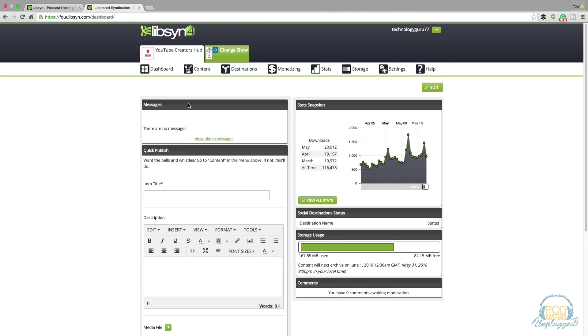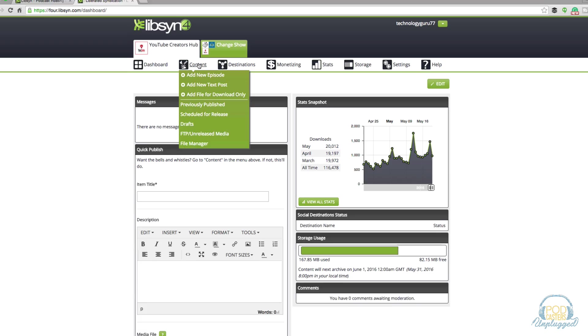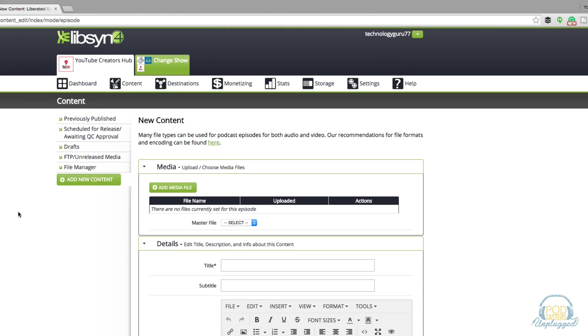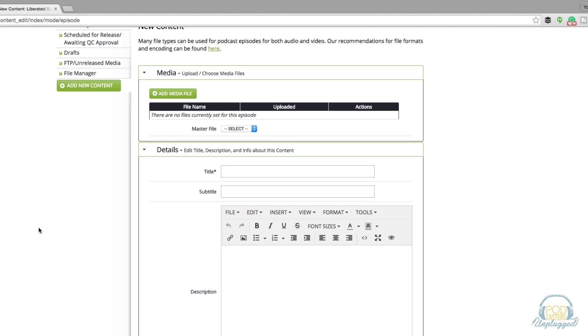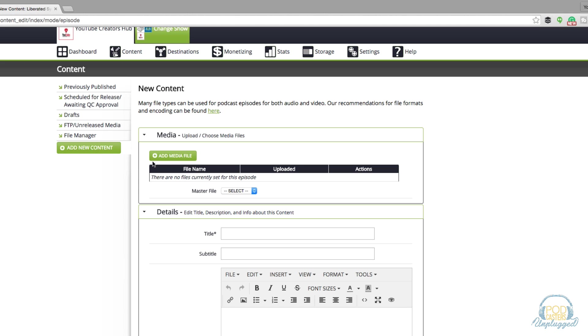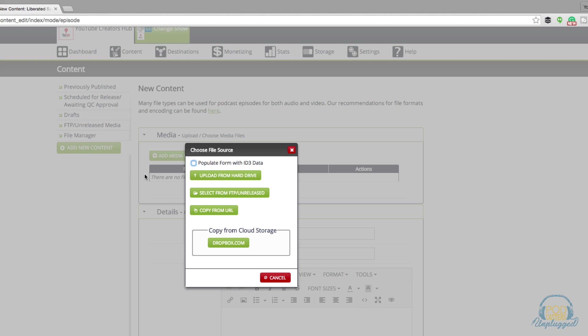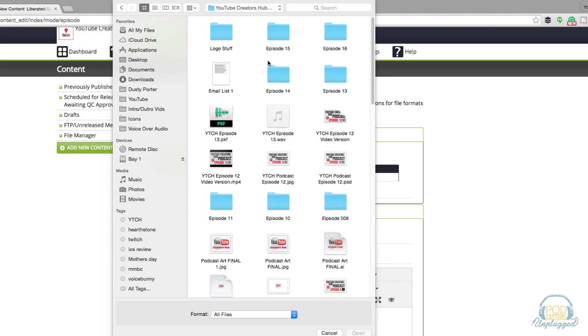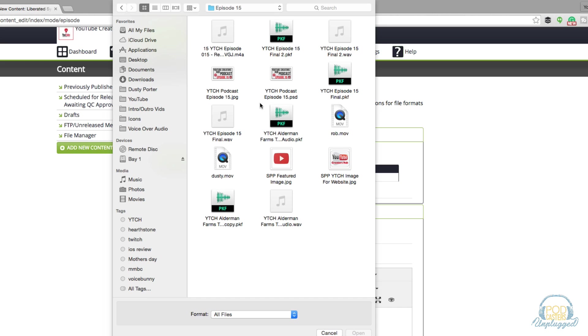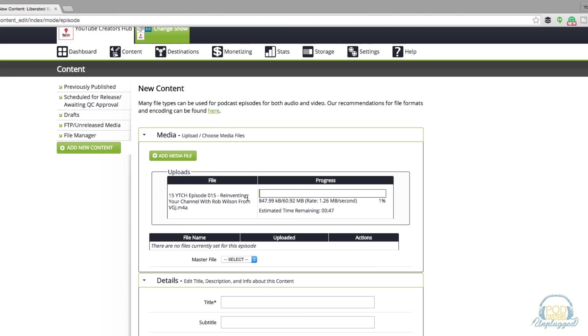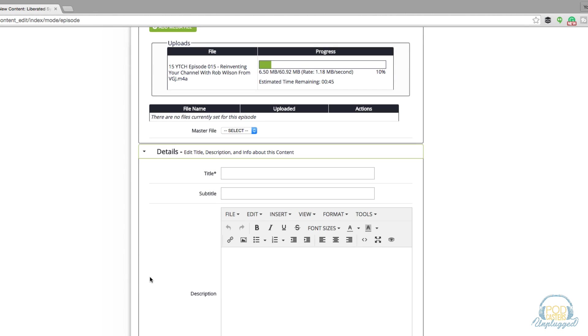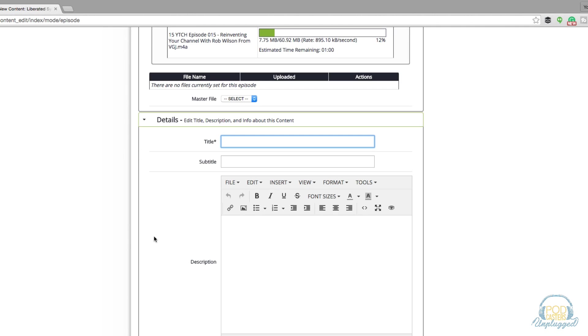The next thing I want you to take note of is right here under content you're going to see something that says add new episode. This is where you're going to begin uploading your audio. Go to content, add new episode, and then once you're under the add new episode section this is where you're going to enter your information about the specific episodes and then upload them or schedule them. We'll go here to add media file and then you can upload from your hard drive and then select wherever your episode is. Select the mp3 file or whatever file format you're wanting to upload and then as you see here it'll begin uploading.